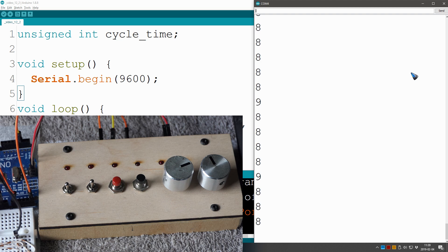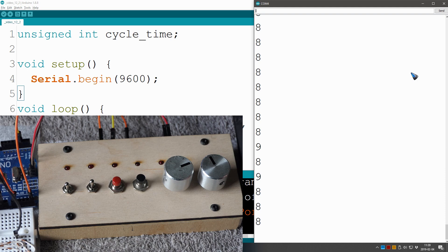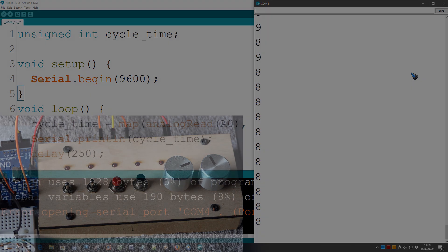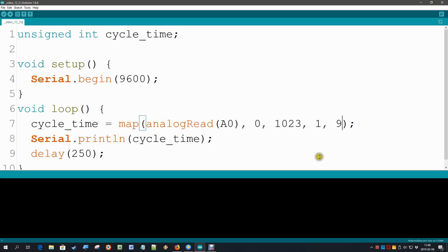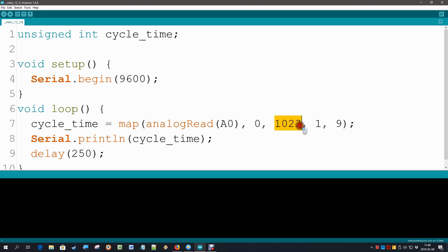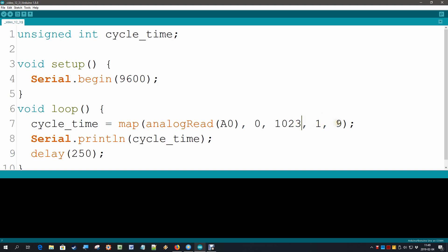We want 1 to 9. There is something a little bit off. Apparently, this map instruction converts the highest value of the input range, in this case 1023, to the highest value of the output range, and 1022 already is 8, and that's not what we want.